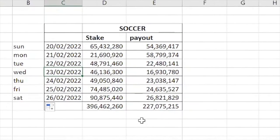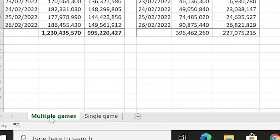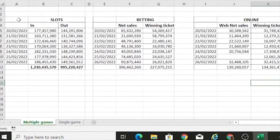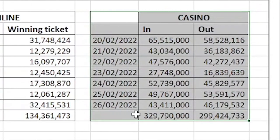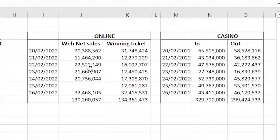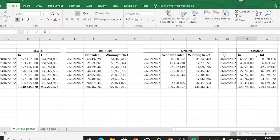Then there are companies that have multiple gaming activities. This other sheet here is about multiple games. When you come to this multiple game sheet, we have gaming companies that have slot machines, betting, online, and casino. This is just a sample for different gaming activities, with information from Sunday to Saturday. I'm going to show you how we fill the template for multiple gaming activities and then how it is uploaded onto the URA system.